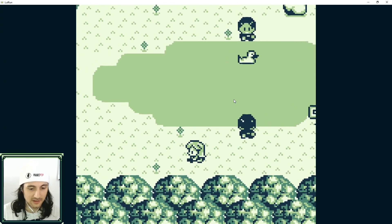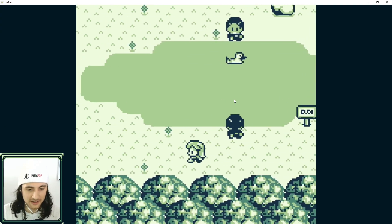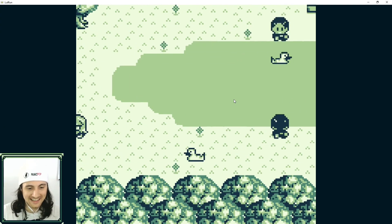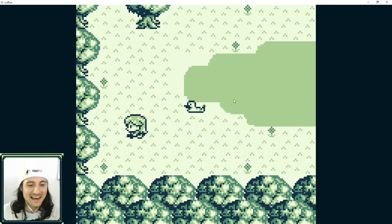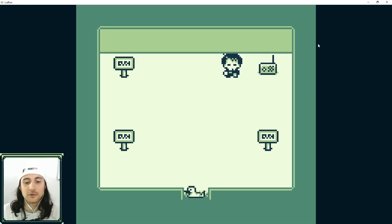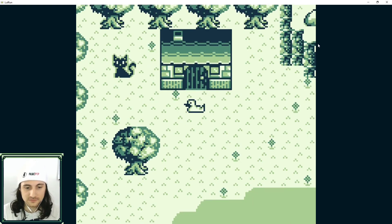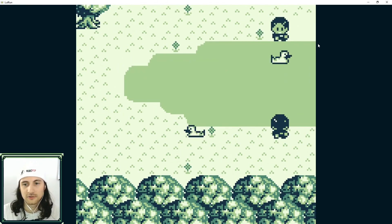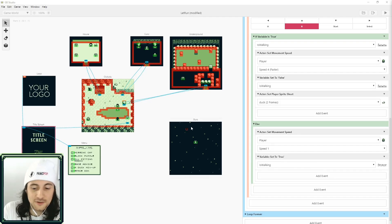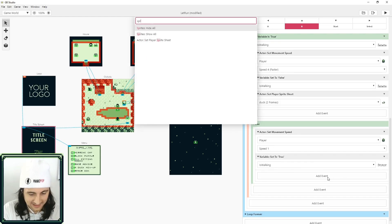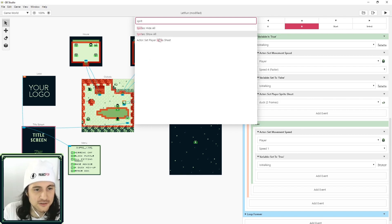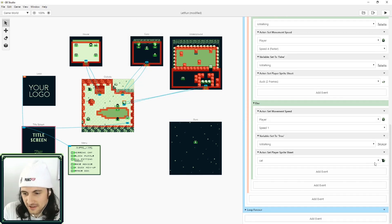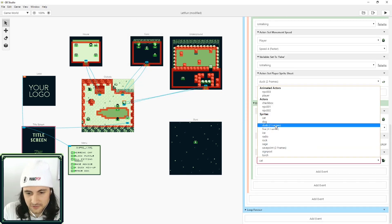So for example I'm going to pick the duck and I'll just show you what happens. So now what will happen is when I run I should transform into the duck. But of course instead of a duck you would create a sprite sheet of your character on a bicycle.